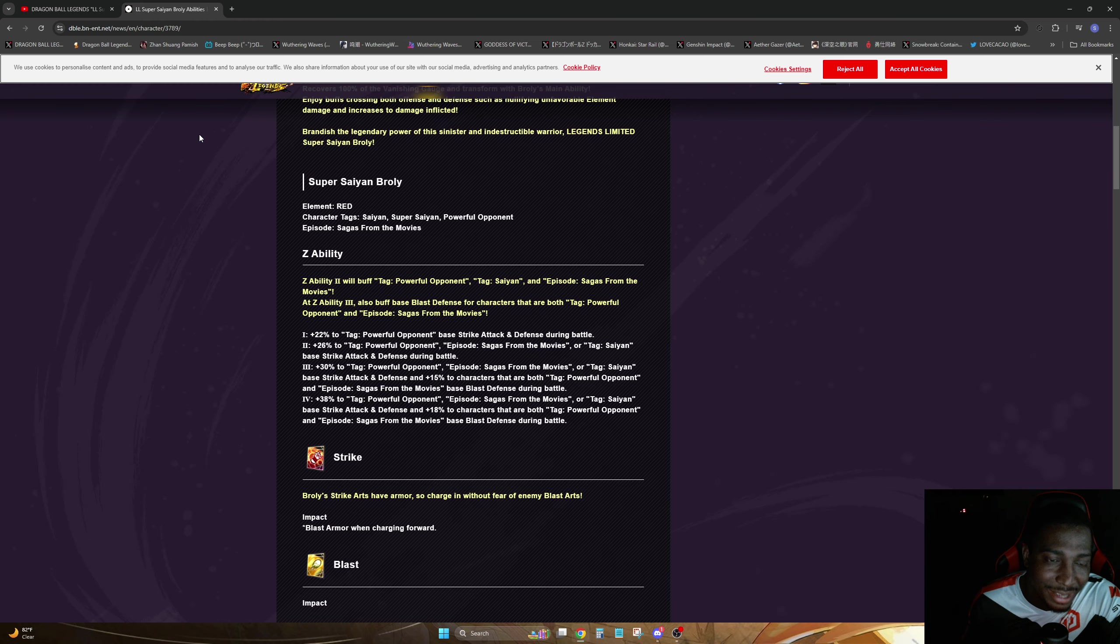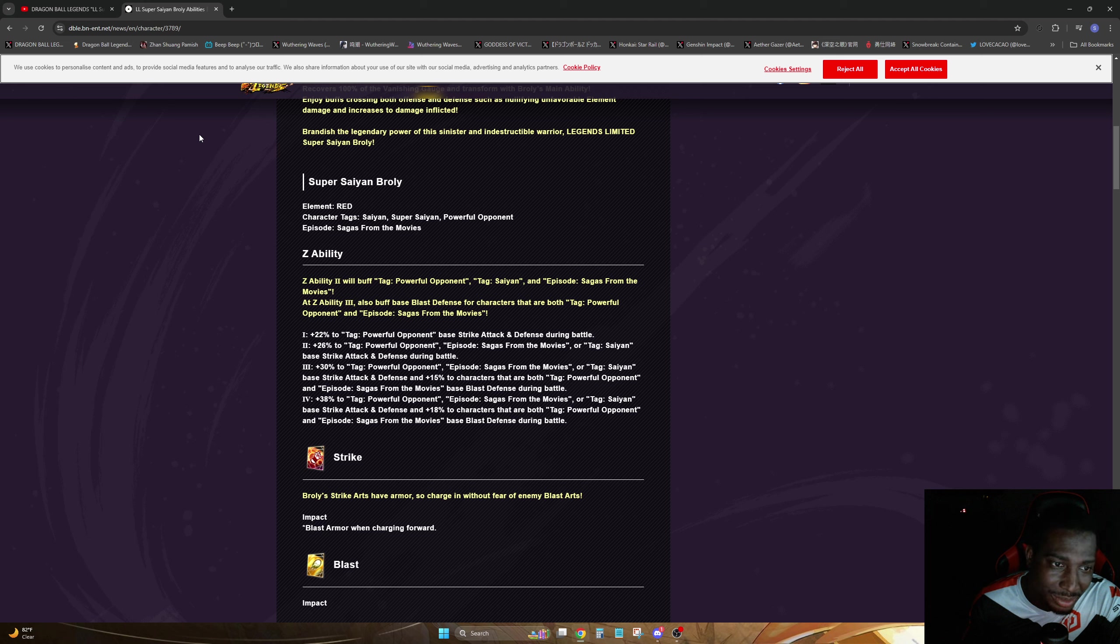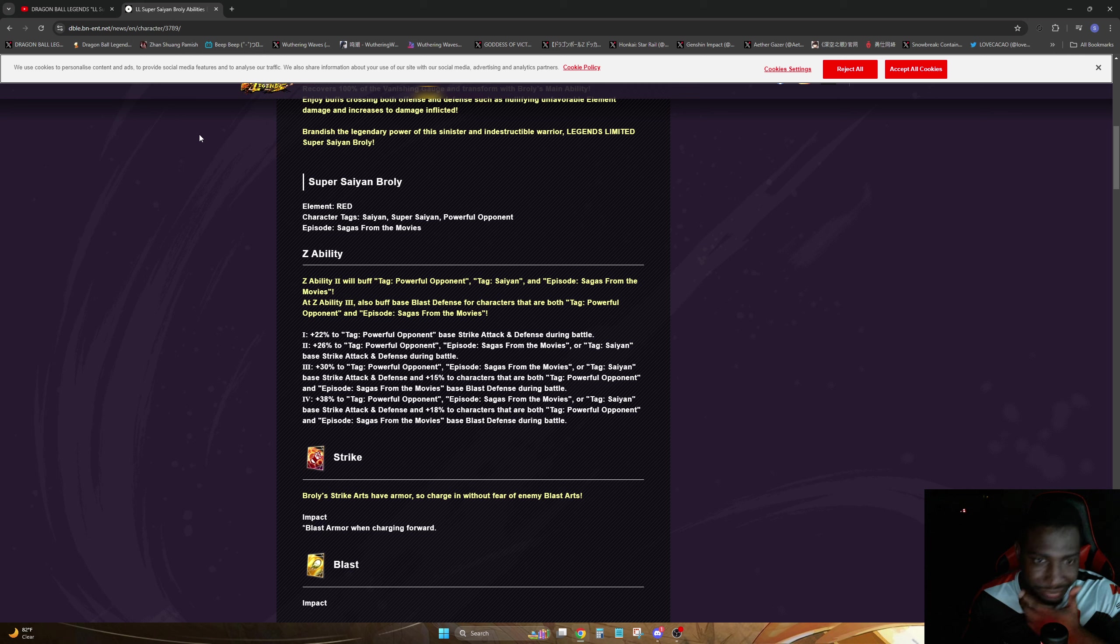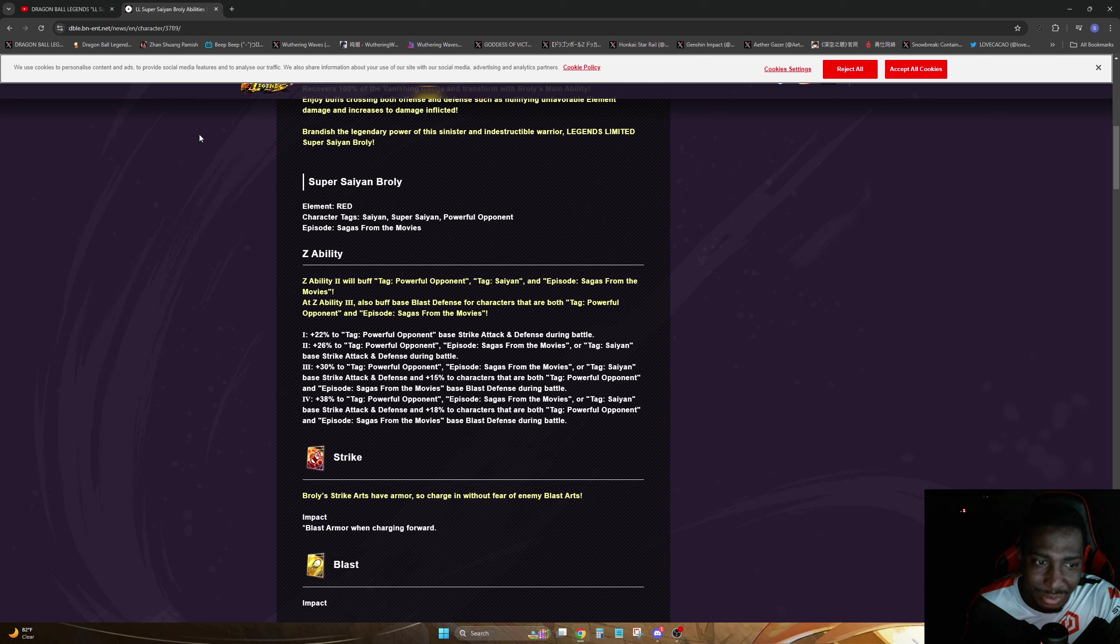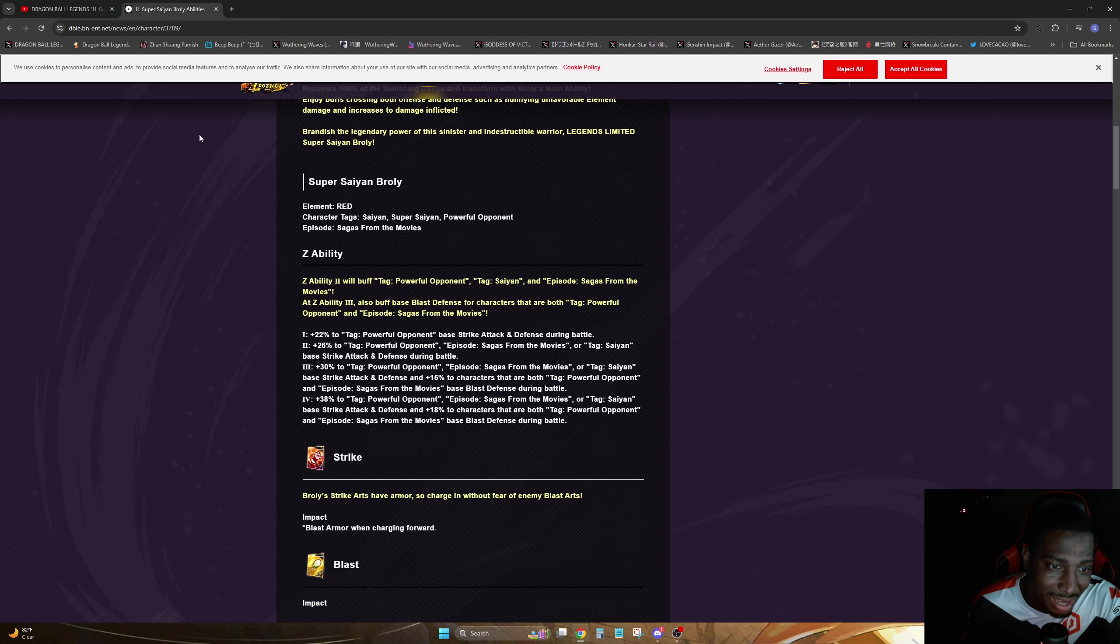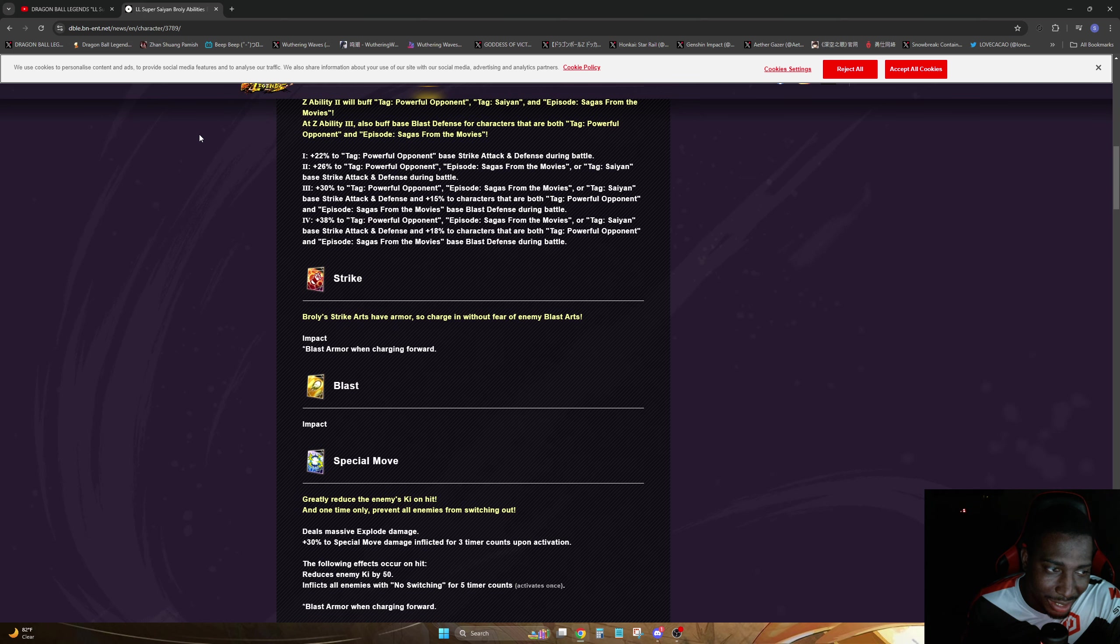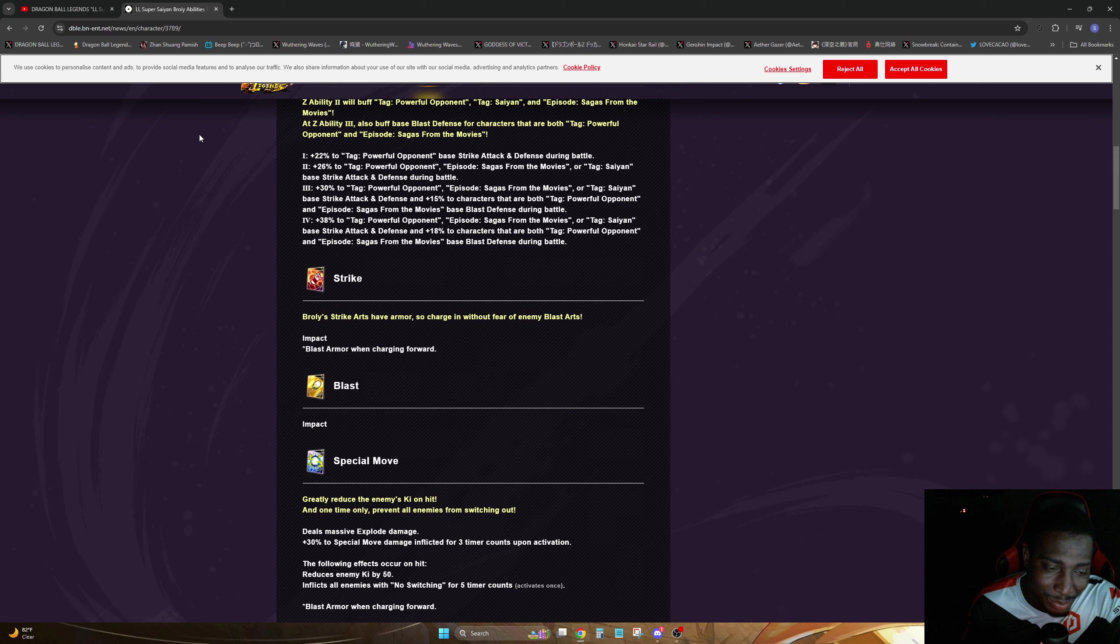He's gonna be red, he's gonna be on Saiyan, Super Saiyan, and Powerful Opponent. Then of course we have episode saga is the movie. He's buffing Powerful Opponent right out the back, then we're getting things, and then again saga is the movie. So gotta get those stars up to get those other Z abilities. He has blast armor, of course he really should have blast armor always.